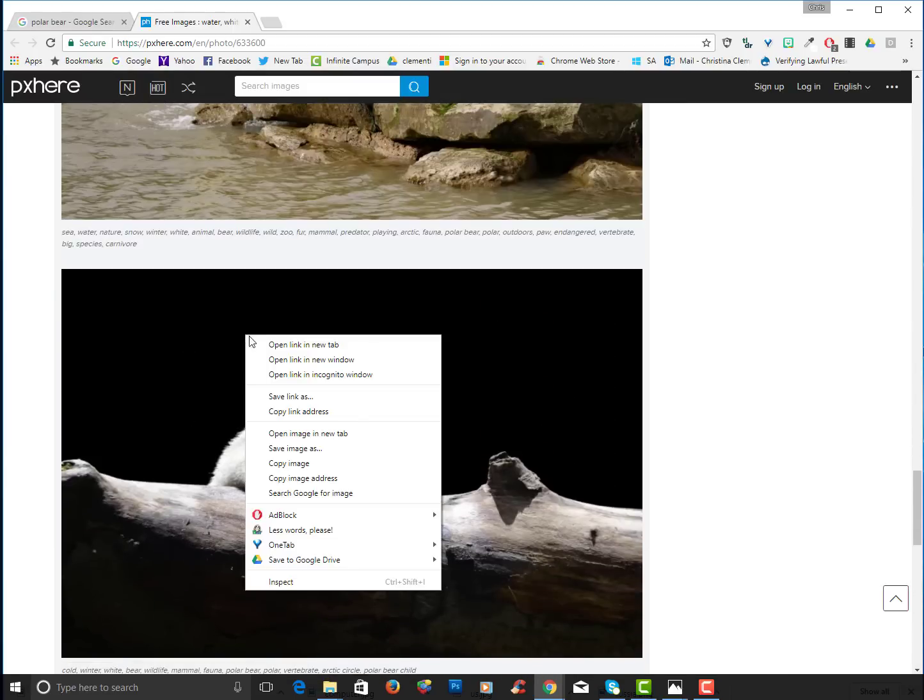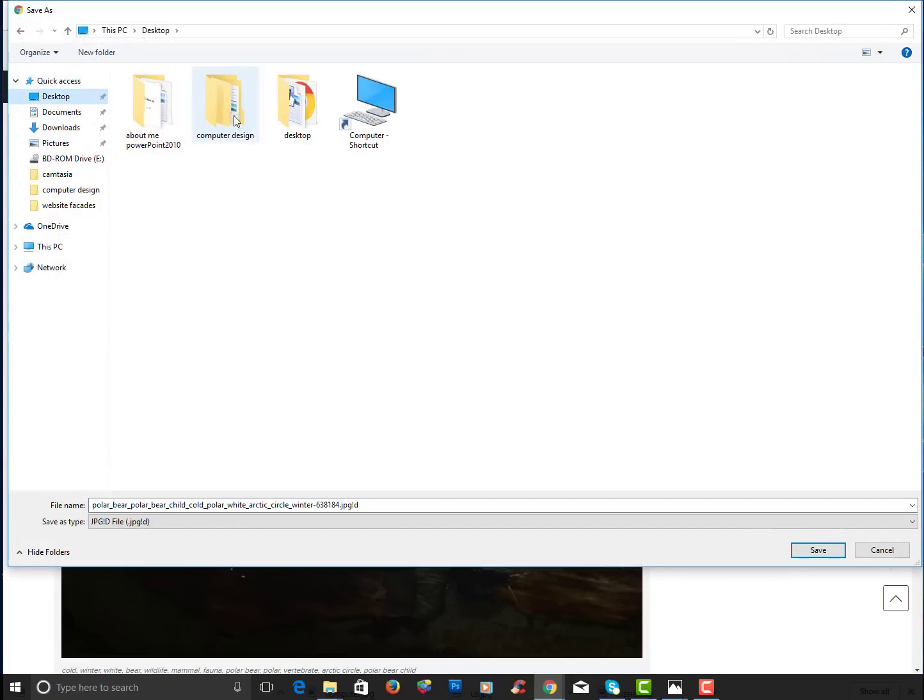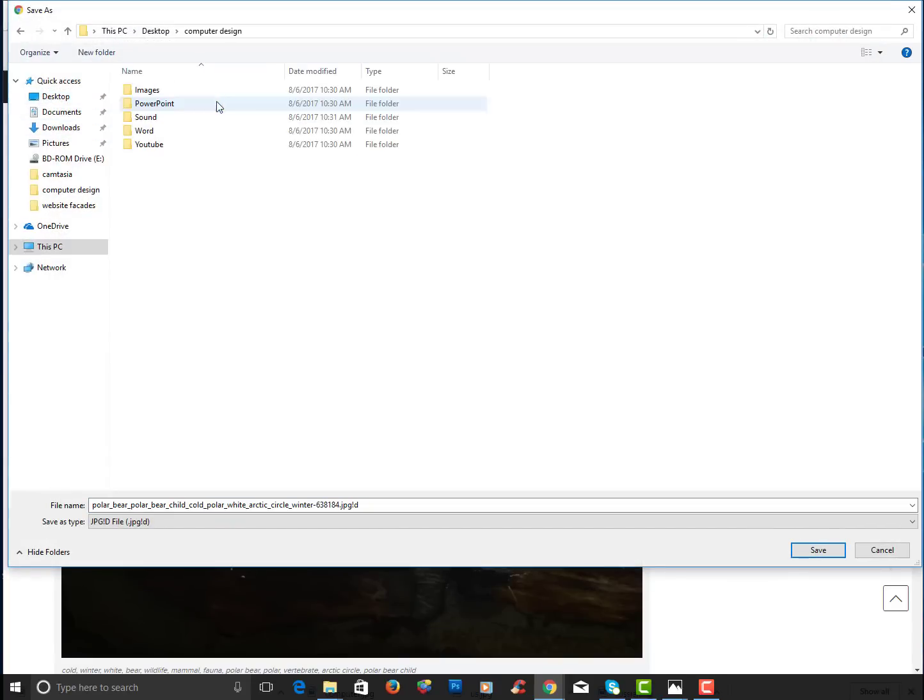So I'll go ahead and right click and choose save image as. I will go to that desktop folder. It's called computer design. I will open up that folder. I will open up images.